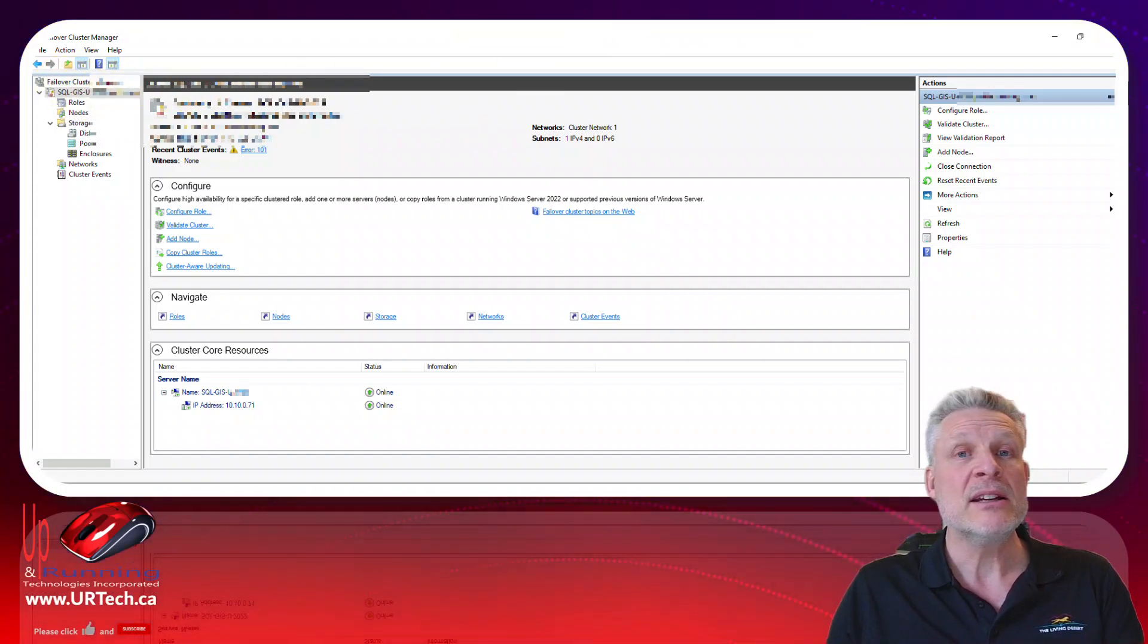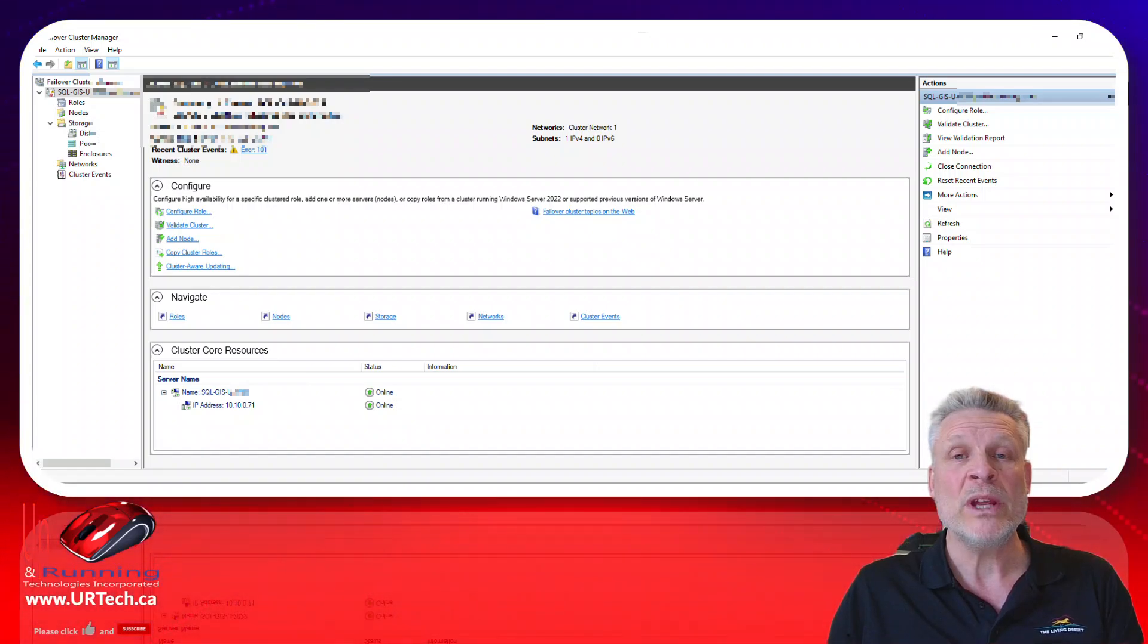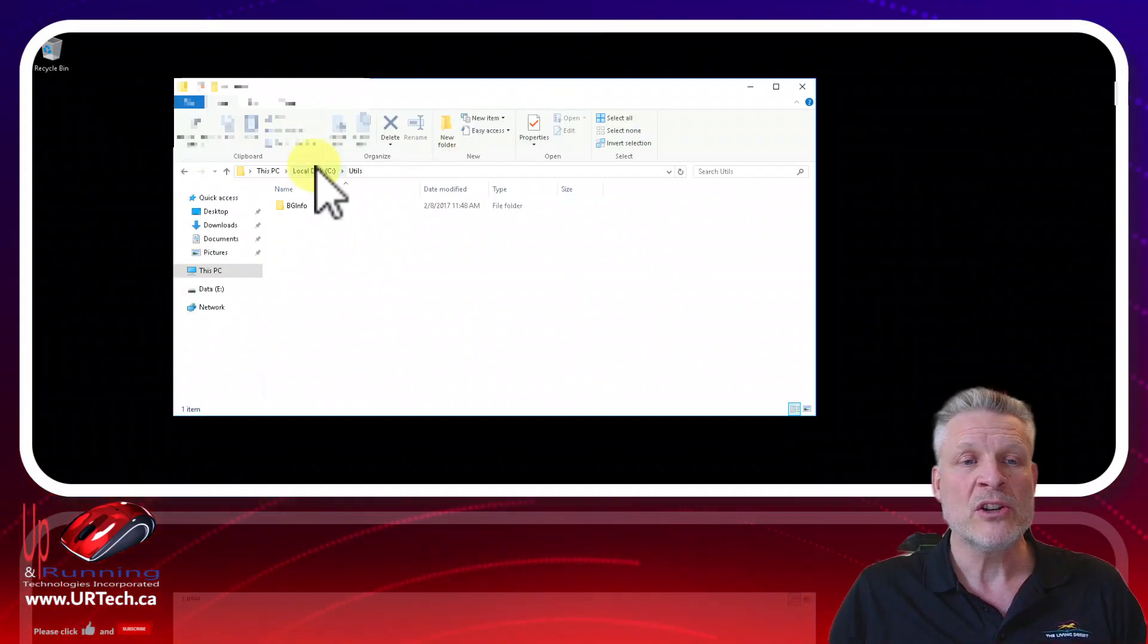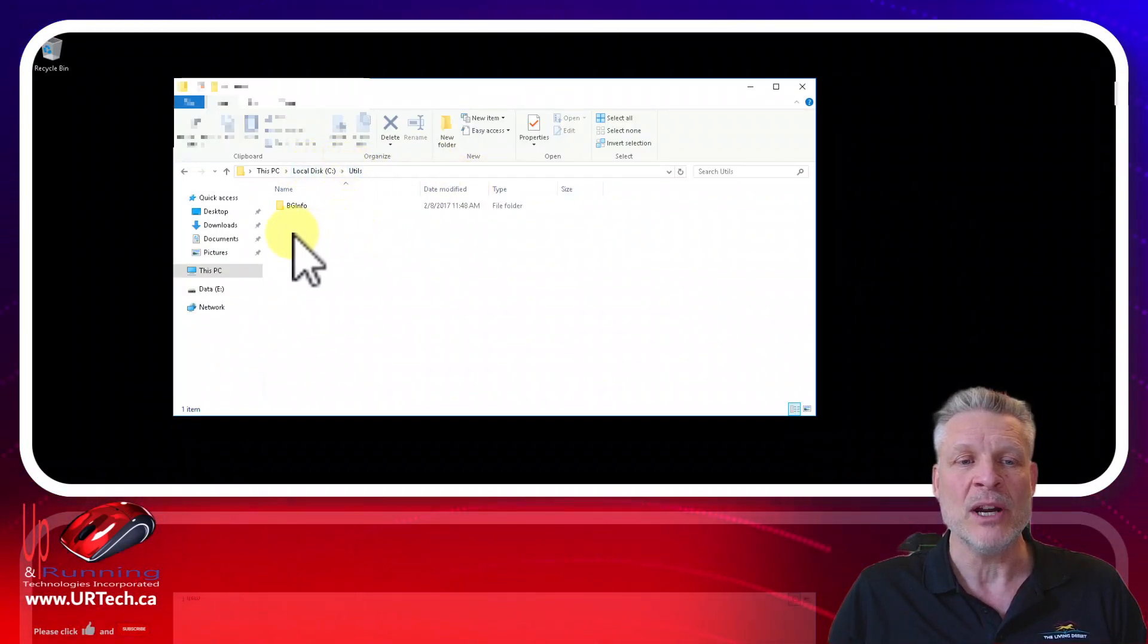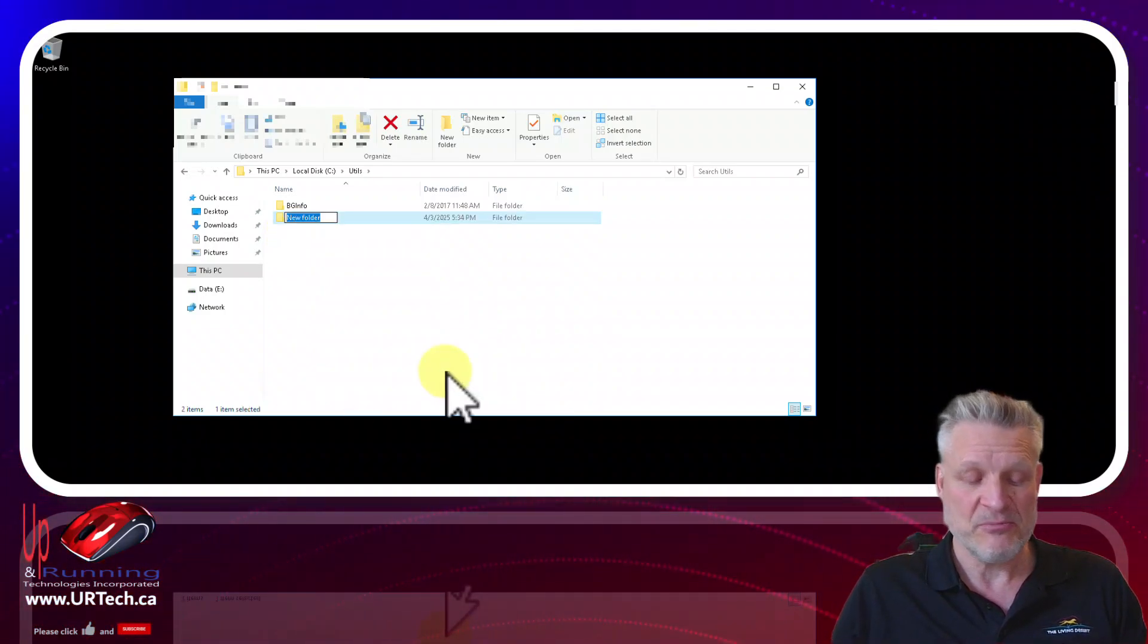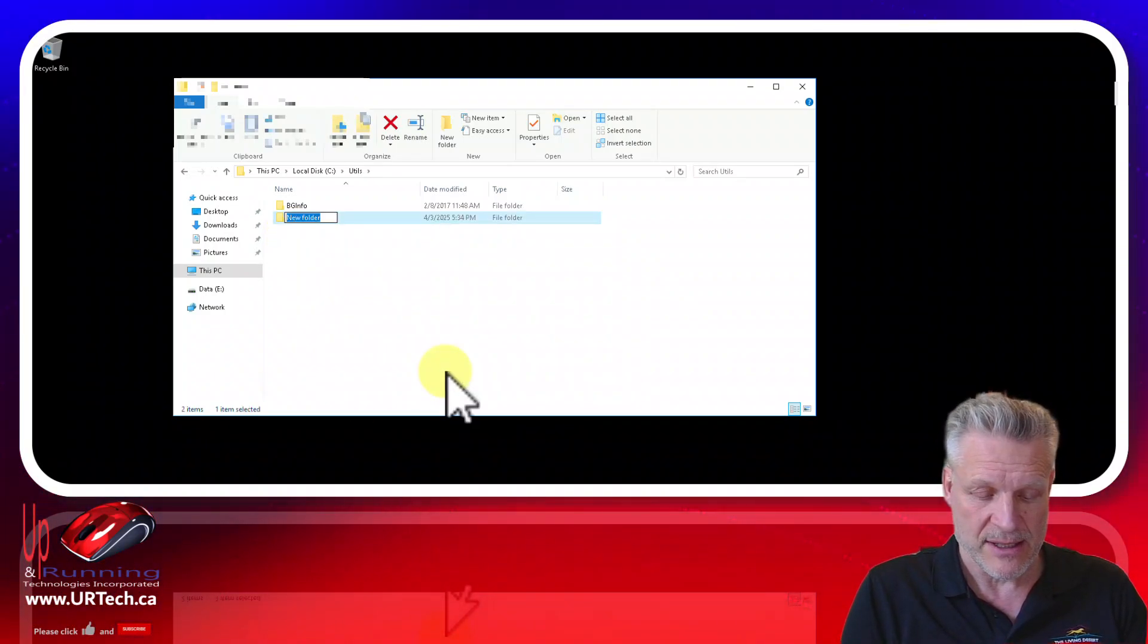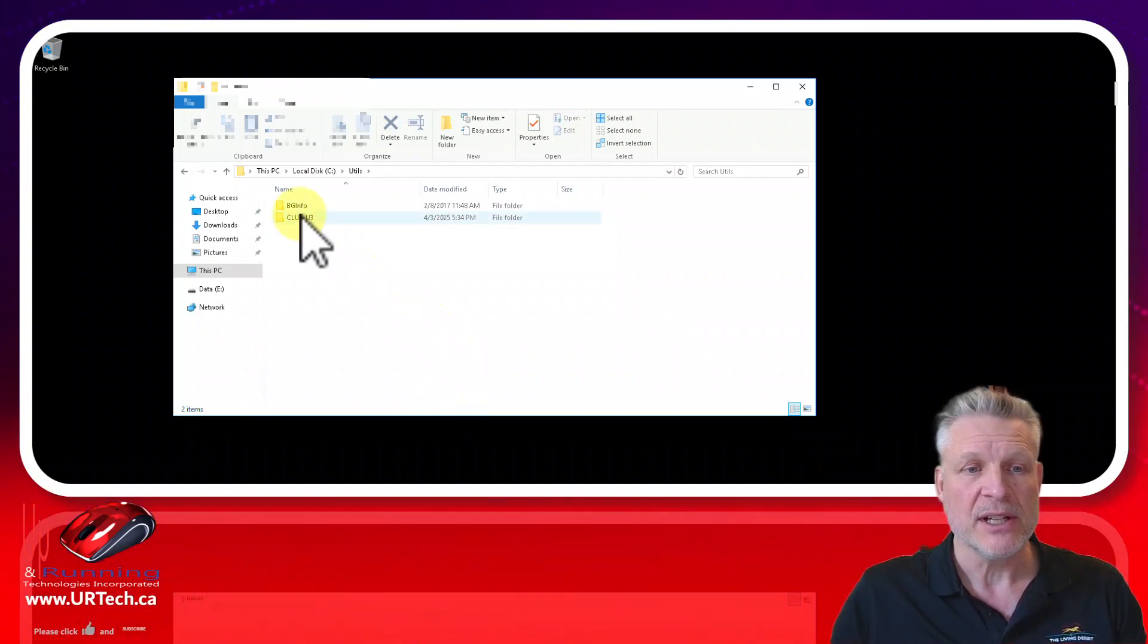Let's go off to a third server, a completely unrelated server, and we will create a file share. We are just going to create it in c utils but you can create it anywhere. So create new folder and you can call it anything you want. I'm going to call this cluster u3 because this is our u3 cluster.